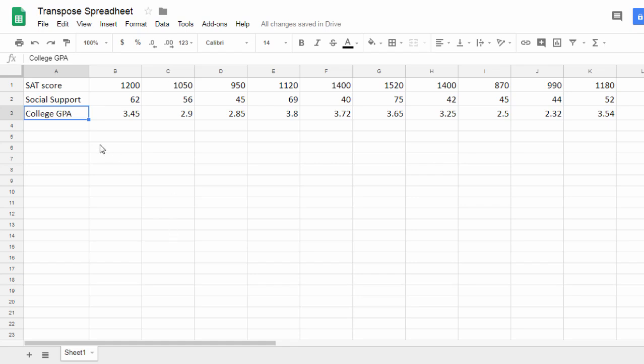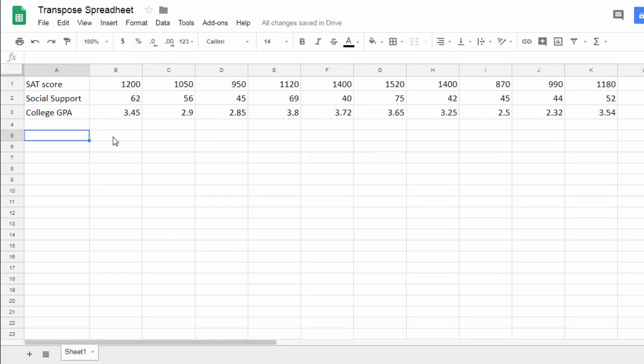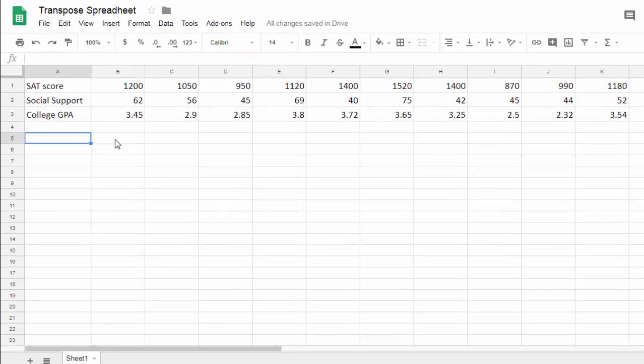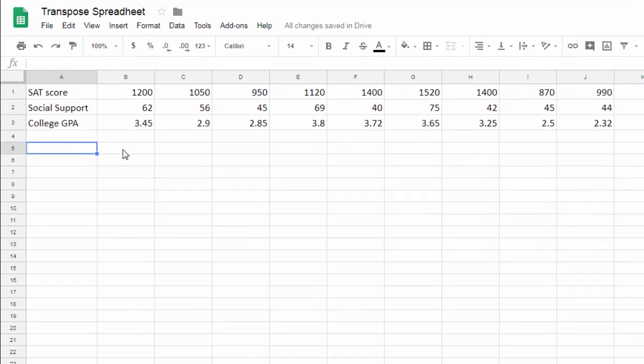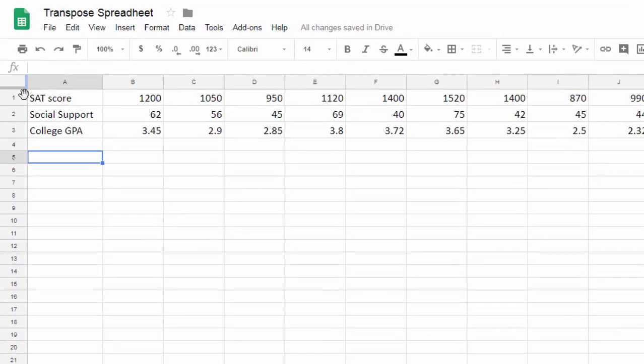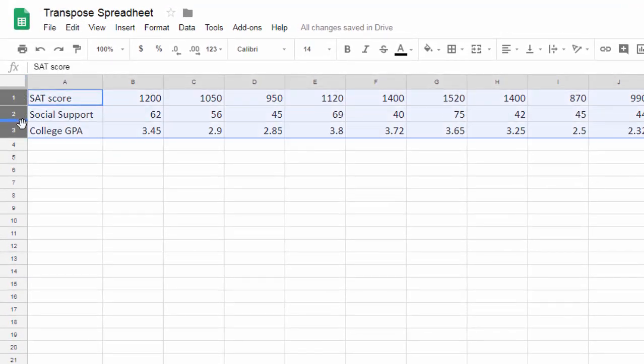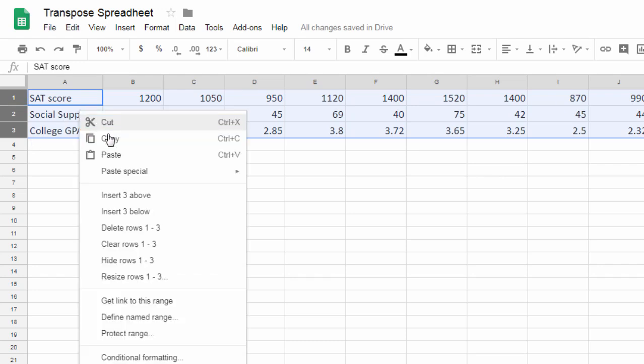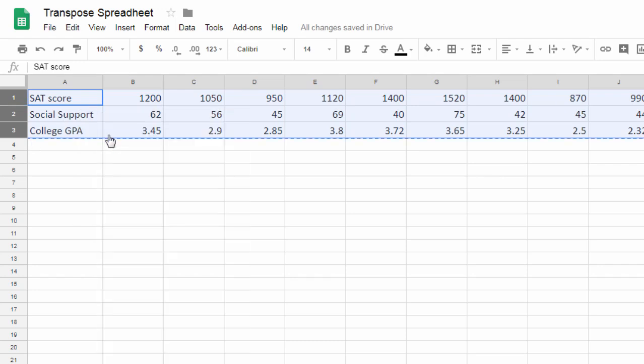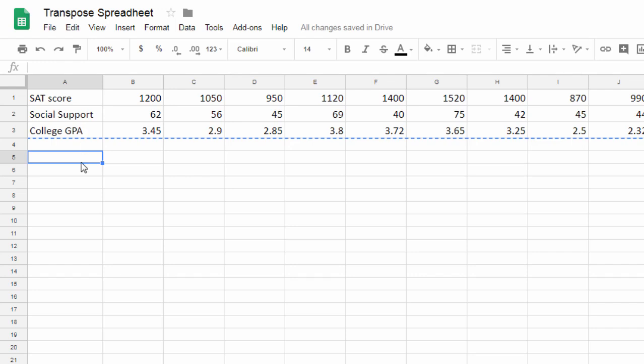So let's go ahead and take a look at how to do that. Now the easiest way I think to transpose the data is to go ahead and copy it. So I'll select the three rows, I'll right-click the mouse, select copy, and I'm going to go ahead and transpose the data here just so I can keep these two separate for now.